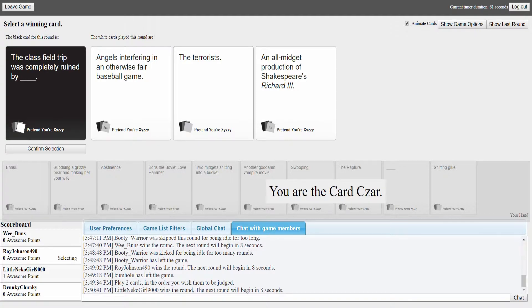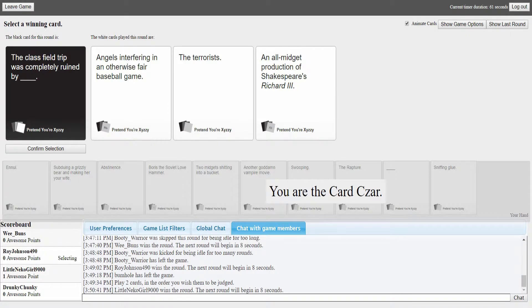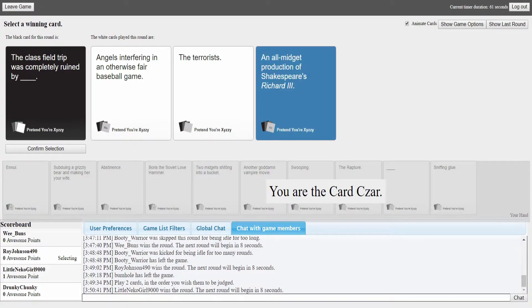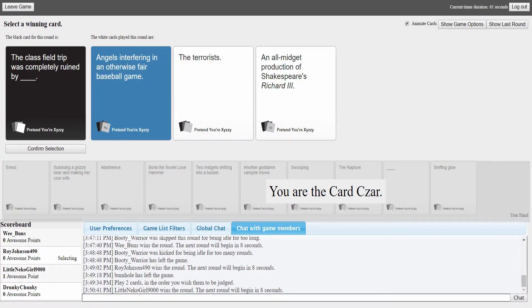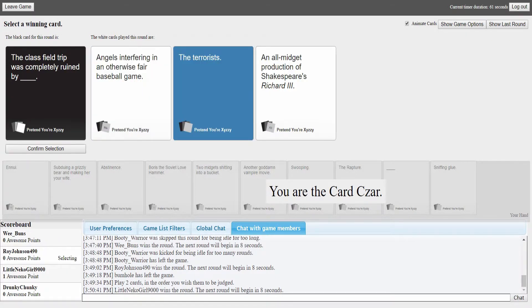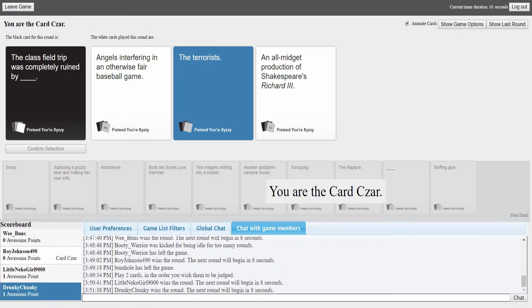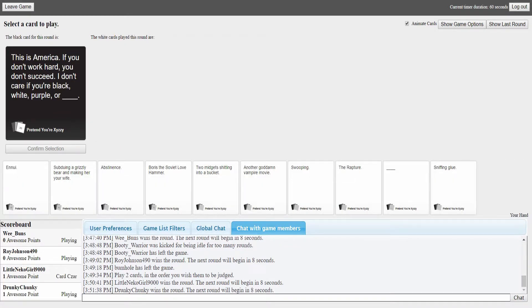The class field trip was completely ruined by blank. Project explosive poop syndrome, lovely depression. I got a blank card, cool. For blank cards you click confirm and then it lets you type something right? The class field trip was completely ruined by angels interfering in an otherwise fair baseball game.